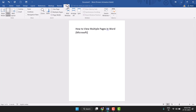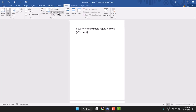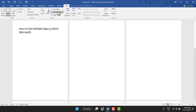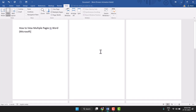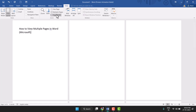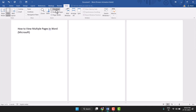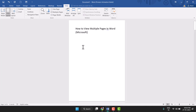Click on View and then Multiple Pages to enable it, and if you need to go back to one page, simply click on 'One Page'. This is a very easy and simple method to view multiple pages in Word.